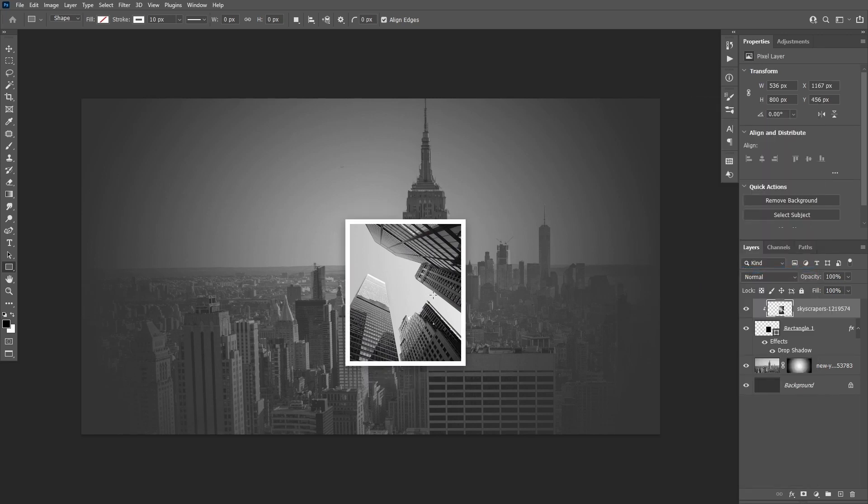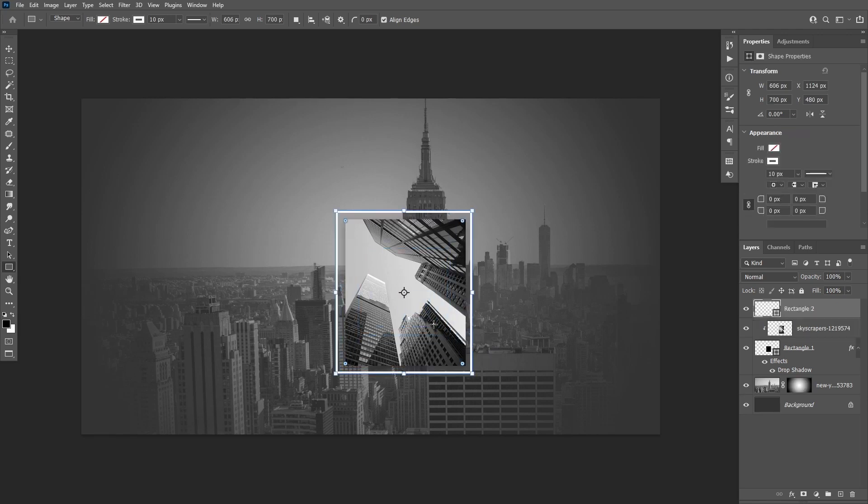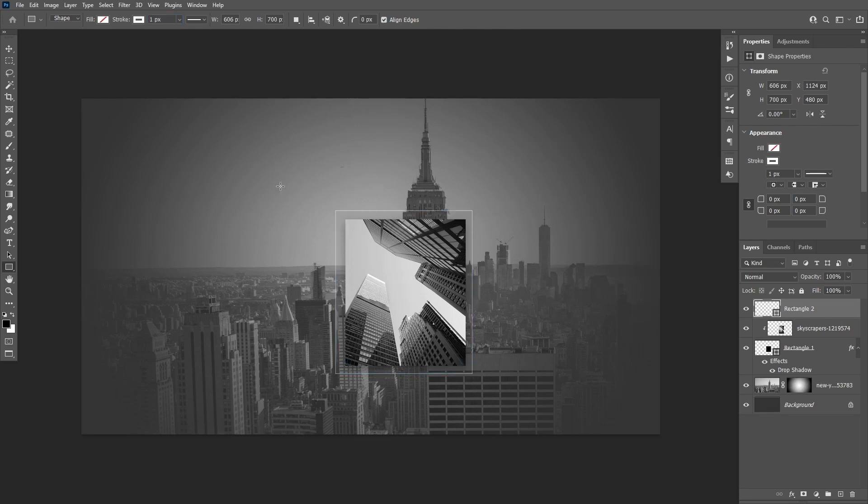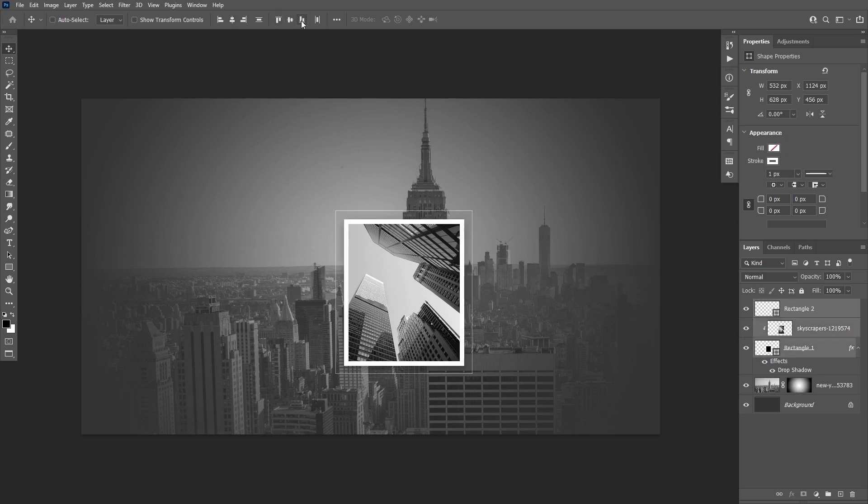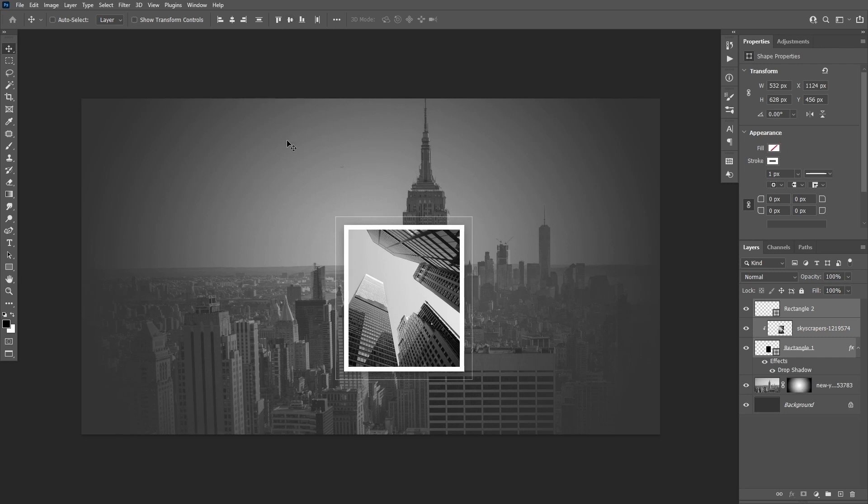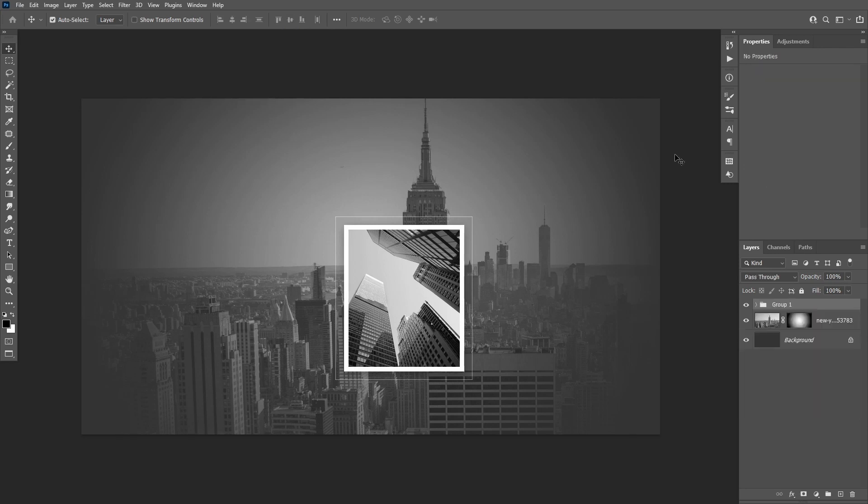Draw another rectangle around the frame with a white stroke one pixel thick with no fill. Select these three layers and align their horizontal and vertical centers. Then group them with Ctrl+G.